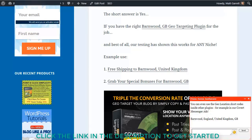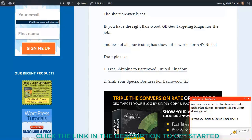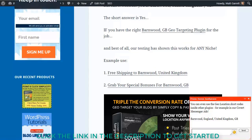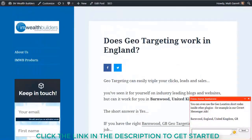Those shortcodes can be used anywhere on your blog — in text widgets, in other plugins, in the theme itself, in the blog title, the post title, in links, in text — wherever you need that information to pop up, you can put those shortcodes in.